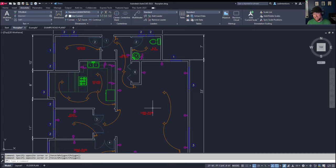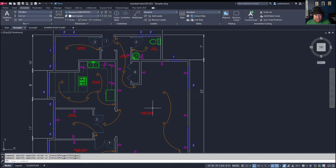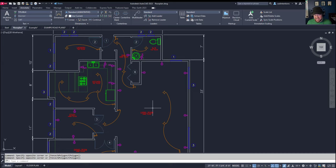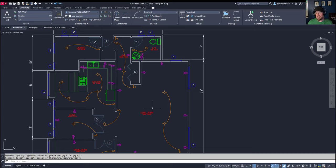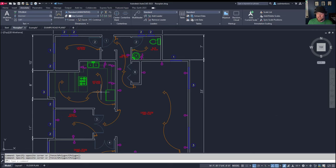Not only is drawing at one to one another best practice or rule of thumb, but it can also help eliminate many issues later on, especially if someone else may start working on your drawings and doesn't realize things have been drawn scaled or differently. It can also eliminate issues and errors by accidentally scaling incorrectly. This will make things easier in the long run as well as make things more accurate when pulling quantities, areas, and takeoffs later on in the process. Again, that's just drawing all of your work at one to one scale in model space.